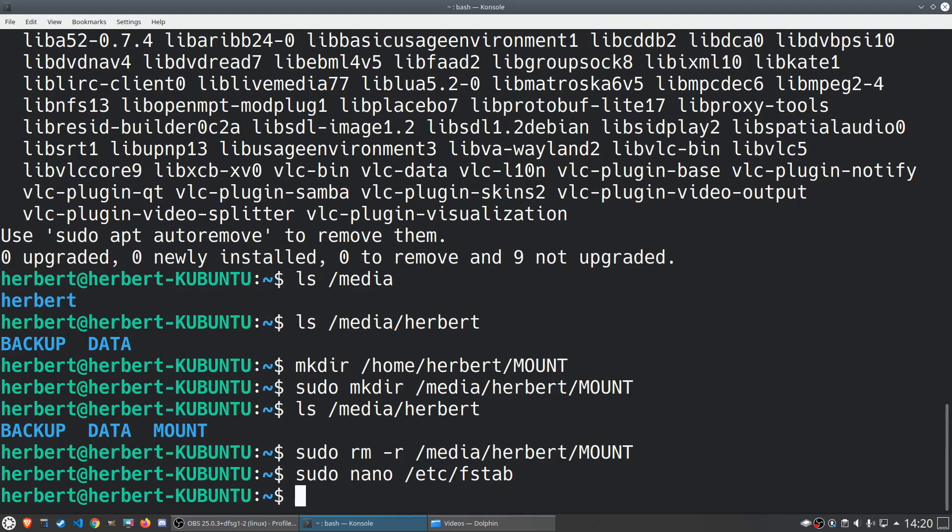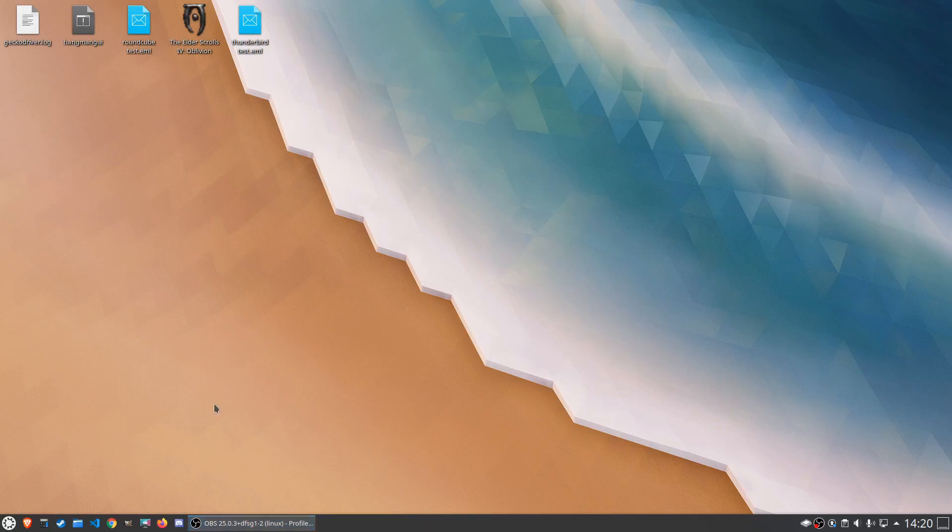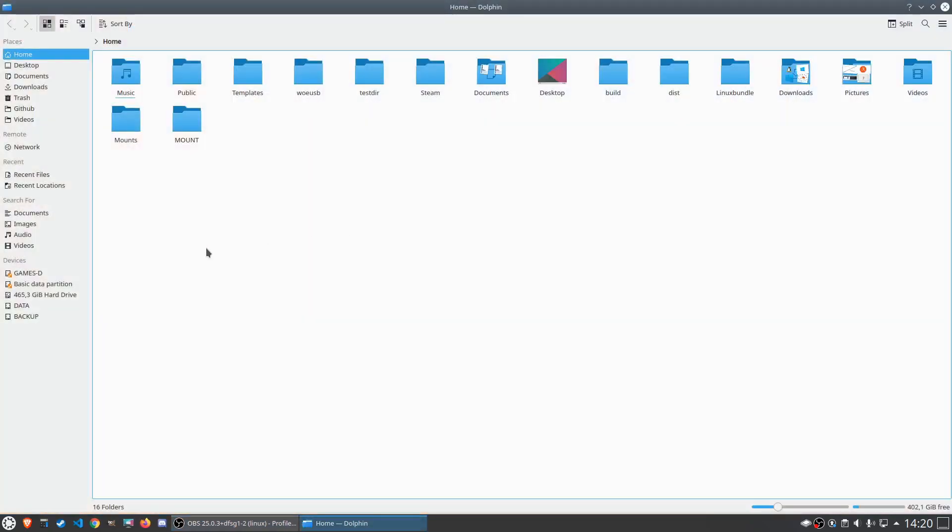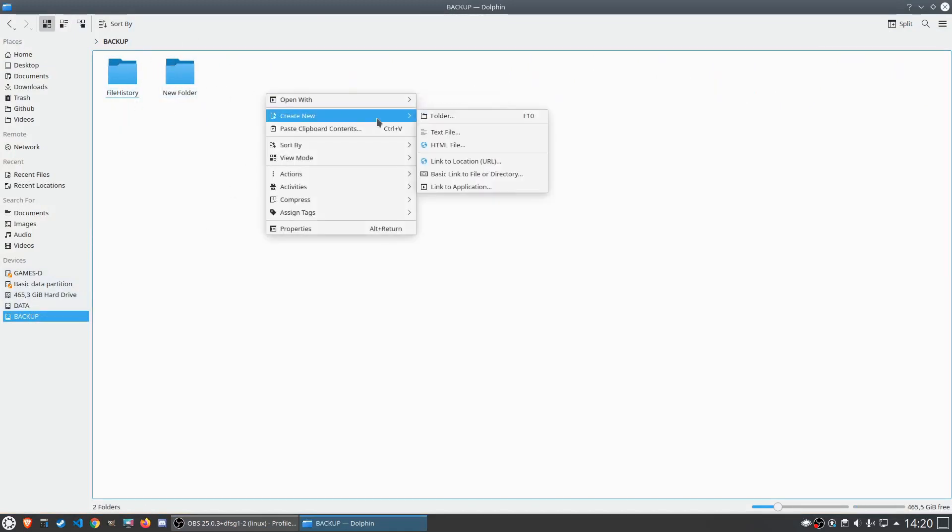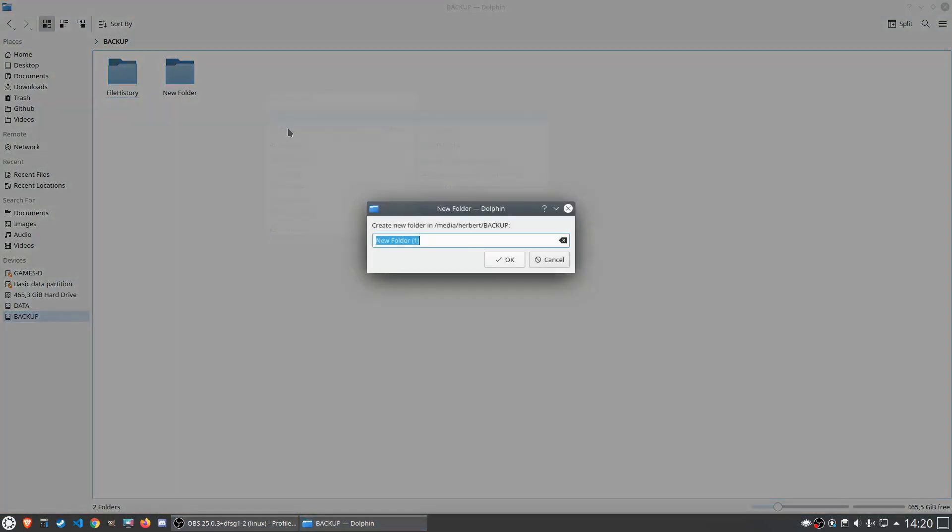Now we're going to do a quick reboot of the system and we're going to see if everything worked out the way it should. Quick reboot, let's now go into our file manager over here, let's go into backup. As you can see I can access everything, and if I right click it I can create a new folder.